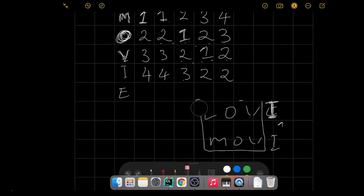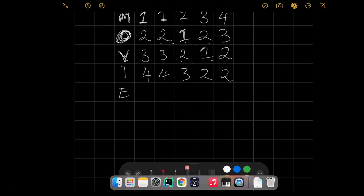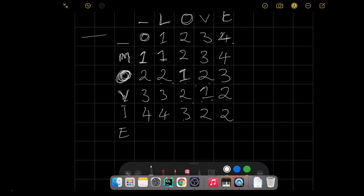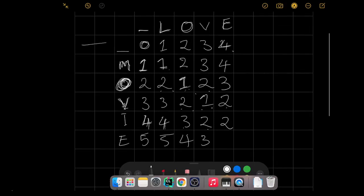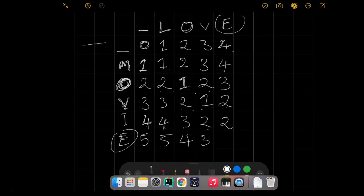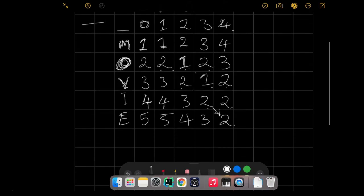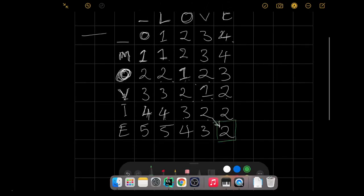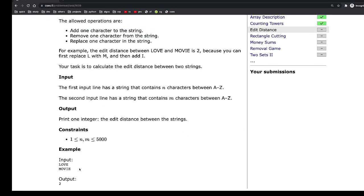For the last row: add one to what was above to get five, then four, then three. Finally, E and E are the same, so bring down the diagonal value of two. Your final answer is whatever you have in the bottom-right square — and that is two. Looking at the question, we can confirm our output is two.